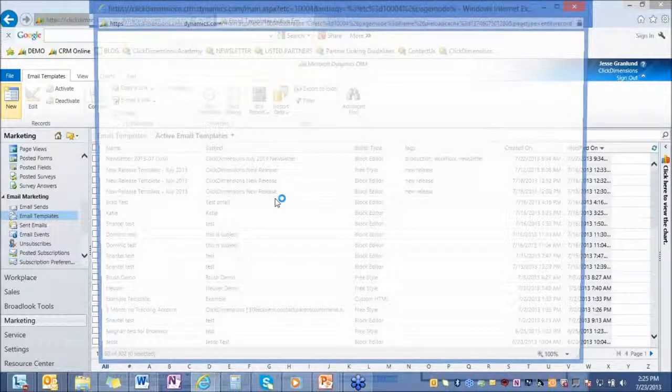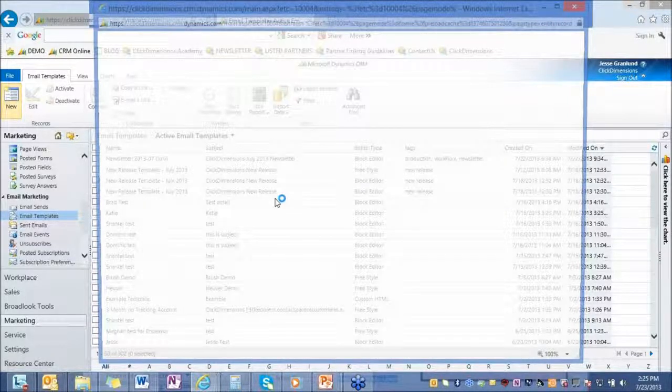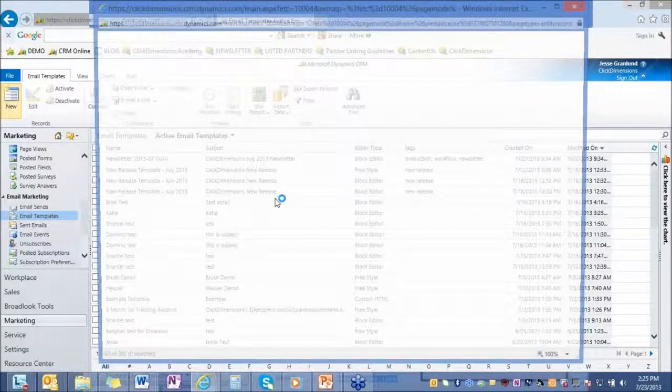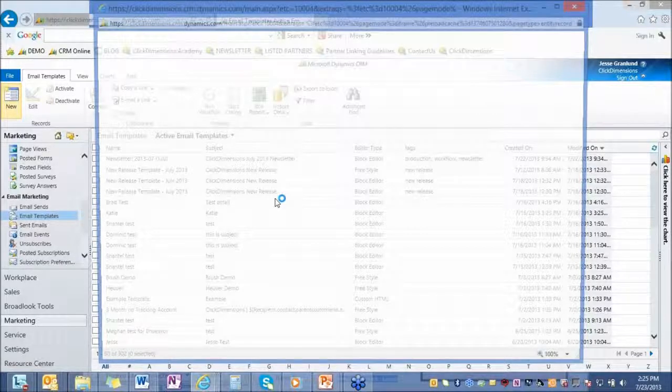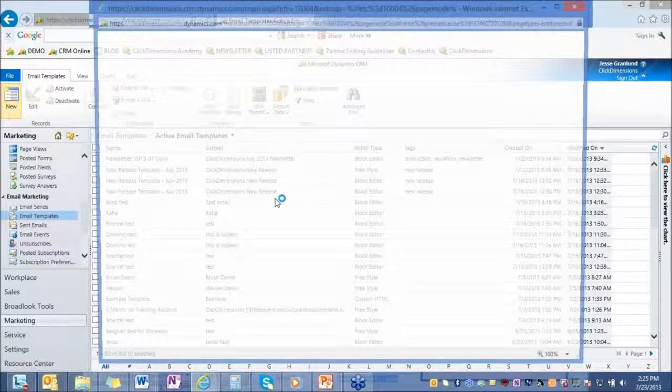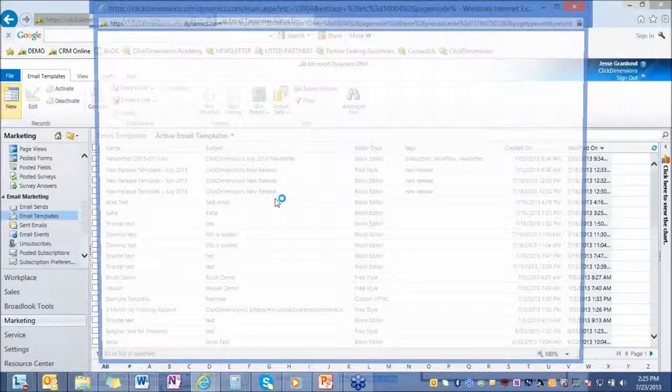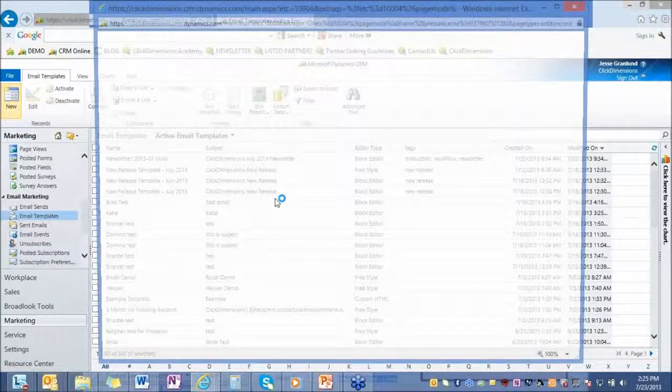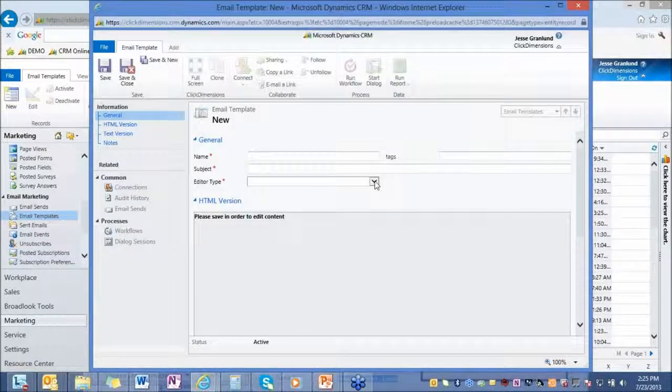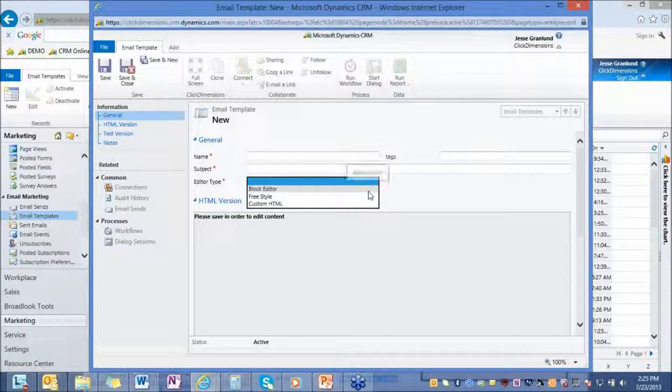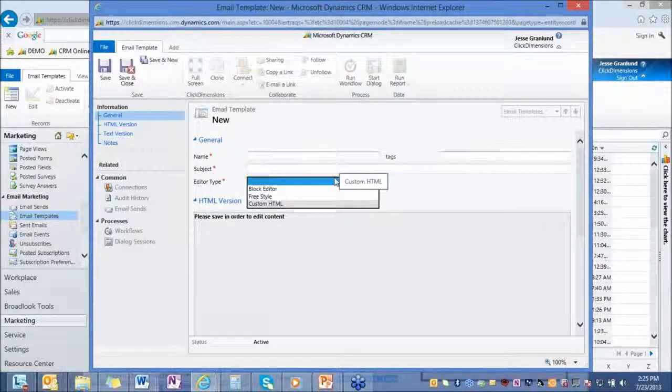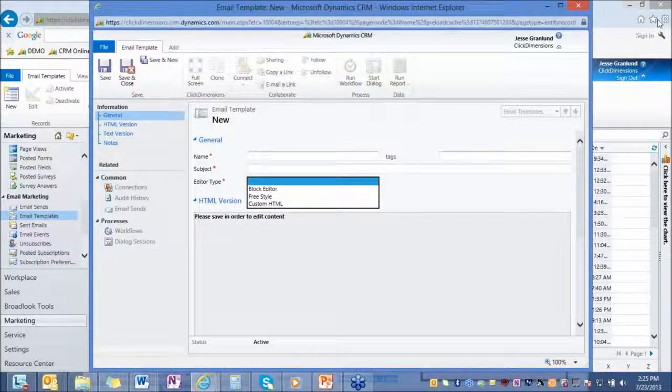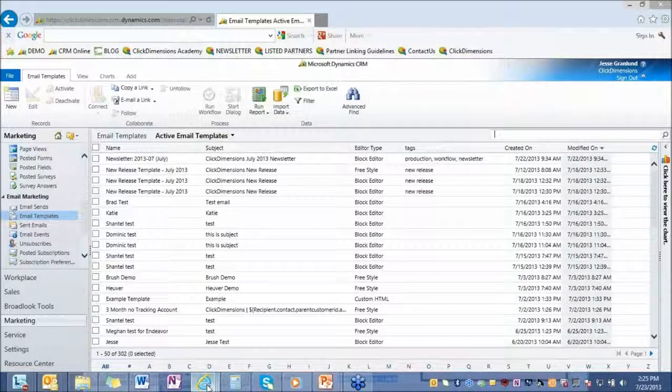So that's way number one to create an email using ClickDimensions. We also have a block editor. If I go into the CRM online environment here, ClickDimensions works with on premise as well as online and partner hosted versions. All your email functionality is going to be listed right here. To access your templates, I just go to email templates, hit new and choose the editing environment that you want to work in. So we give you three different editors inside CRM. You can use that block editor, the freestyle editor, the custom HTML. Once you hit save, you can hit full screen and you're in the design environment.